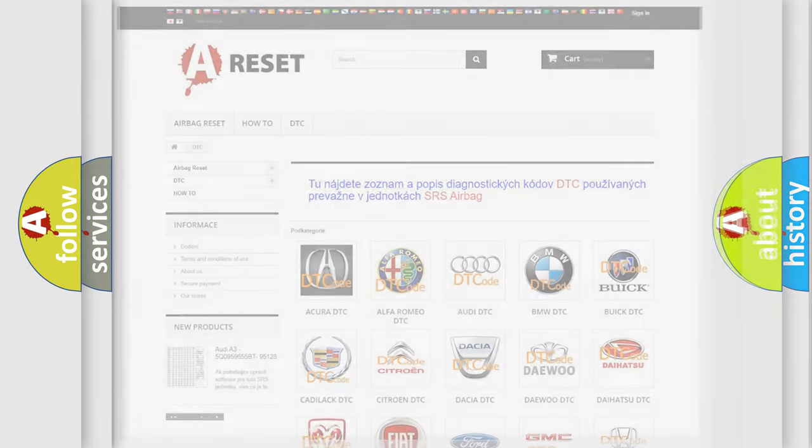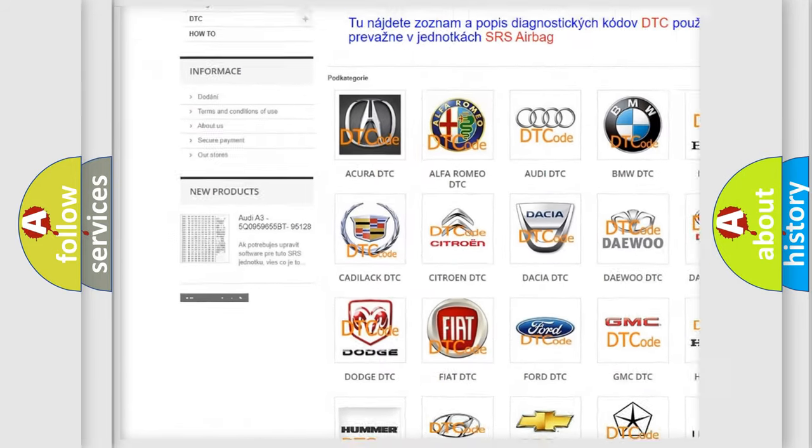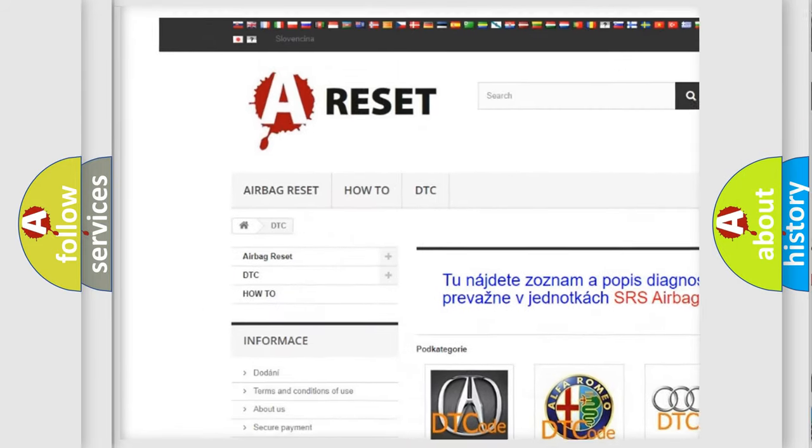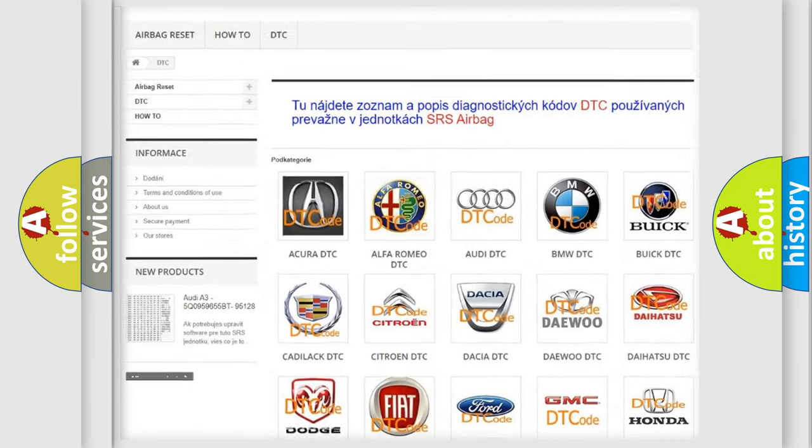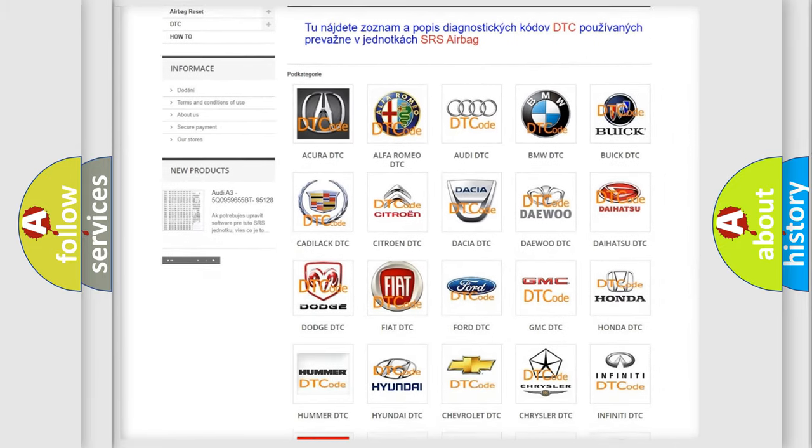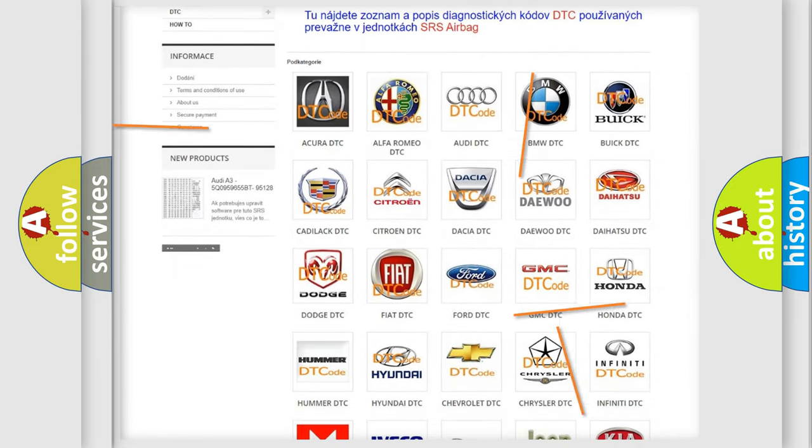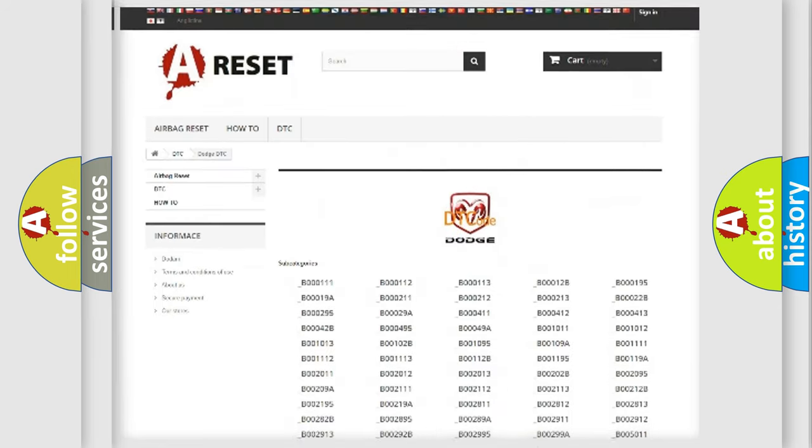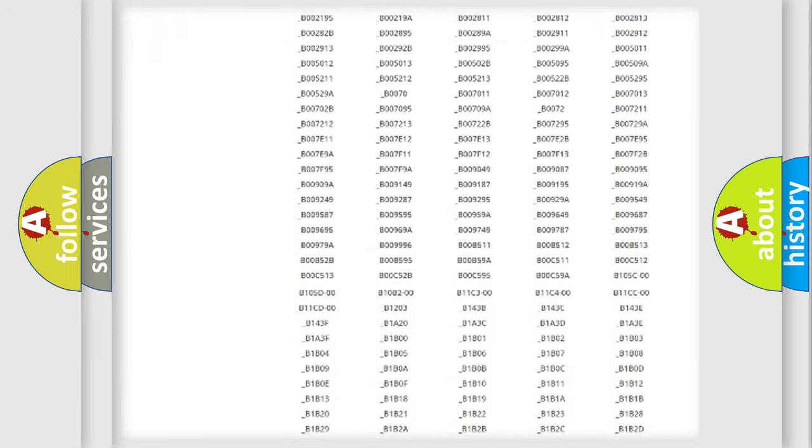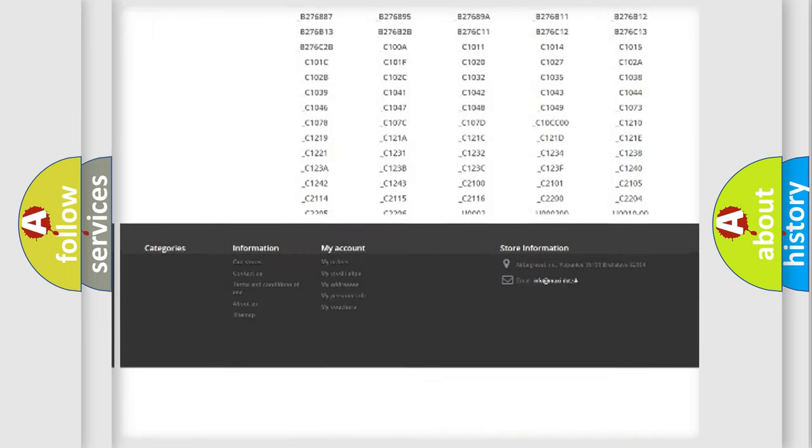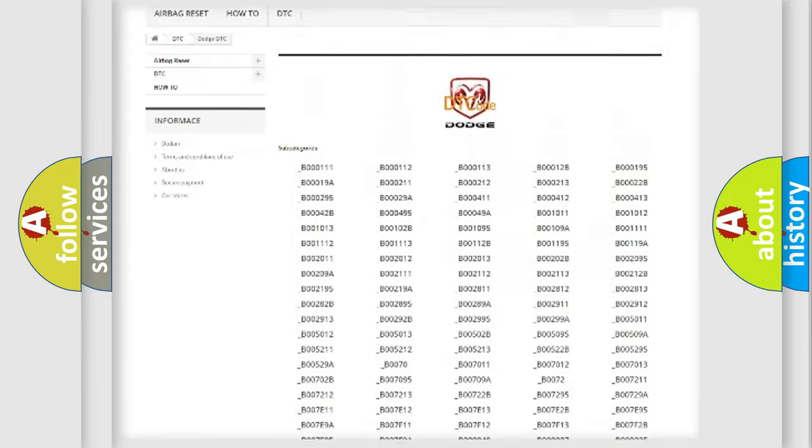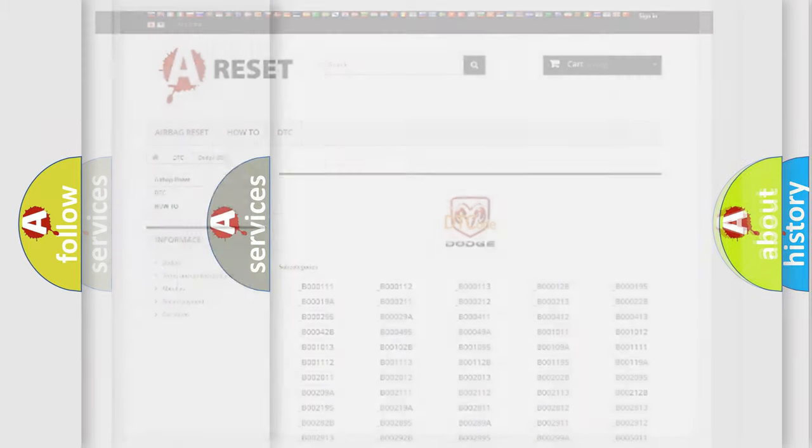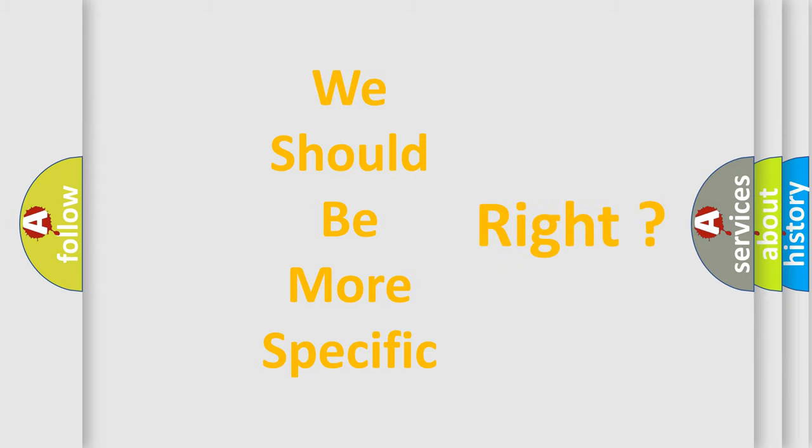Our website airbagreset.sk produces useful videos for you. You do not have to go through the OBD2 protocol anymore to know how to troubleshoot any car breakdown. You will find all the diagnostic codes that can be diagnosed in Dodge vehicles, and many other useful things. The following demonstration will help you look into the world of software for car control units.